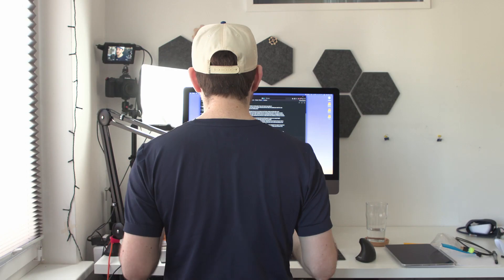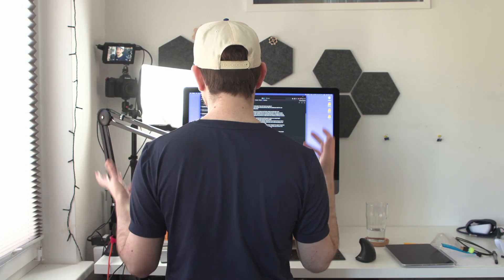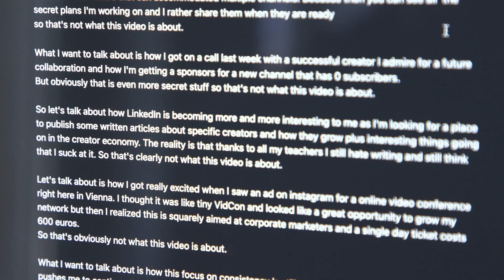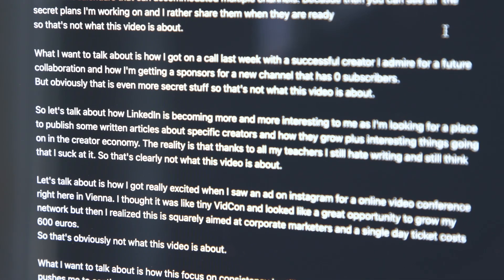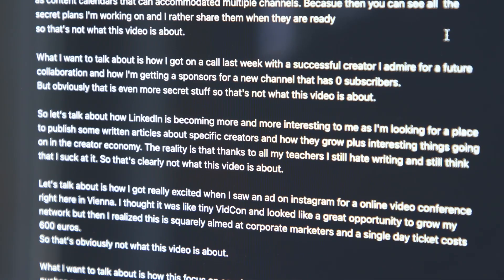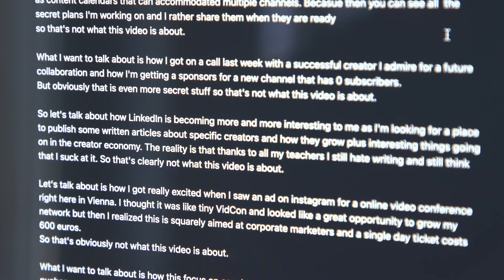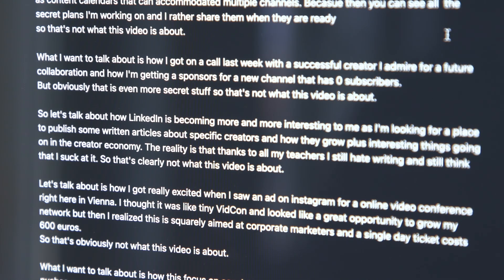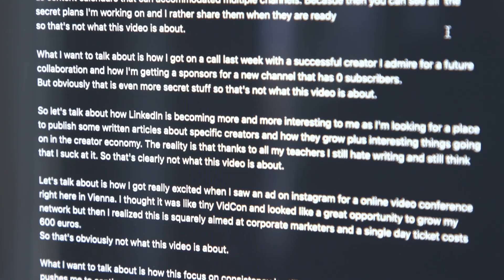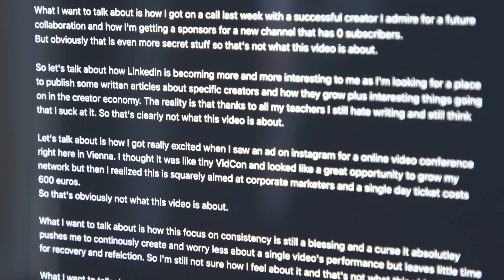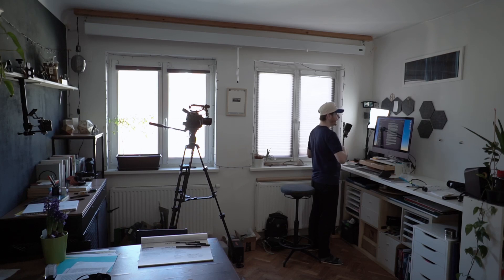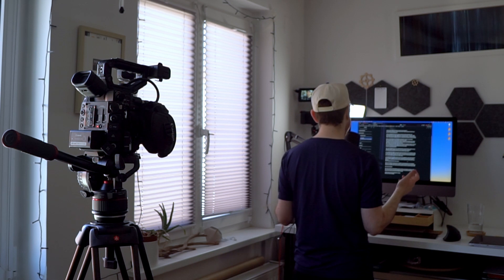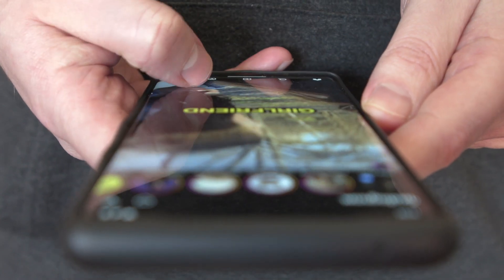So instead, let's talk about LinkedIn and how it is becoming more and more interesting to me as I'm looking for a place to publish written articles about specific creators, how they grow, and some interesting things going on in the creator economy. But the reality is that thanks to all my teachers, I still hate writing and definitely still think that I suck at it. So that's clearly not what this video is about.